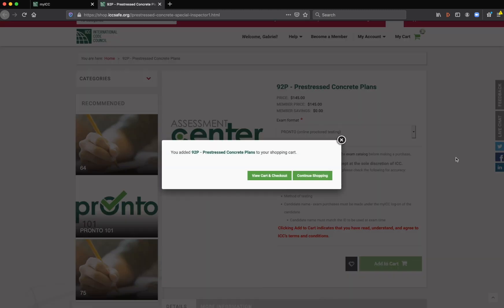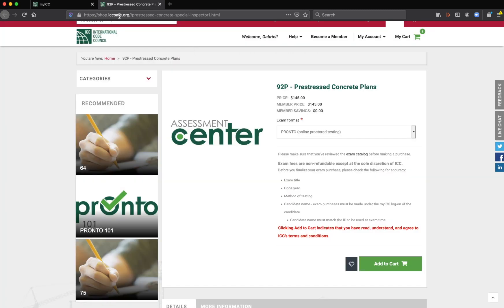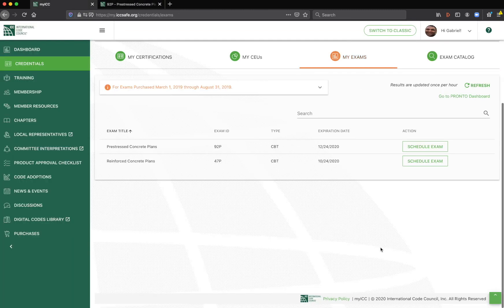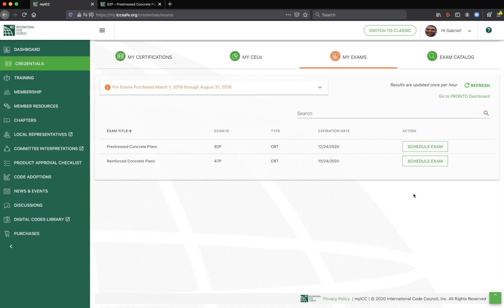And then you can view cart and proceed to checkout. Now once you buy this, you're going to have it on your my ICC dashboard under my exams. And it'll say, I took it already just pretty recently, but it'll say schedule exam. And then you're going to schedule it.